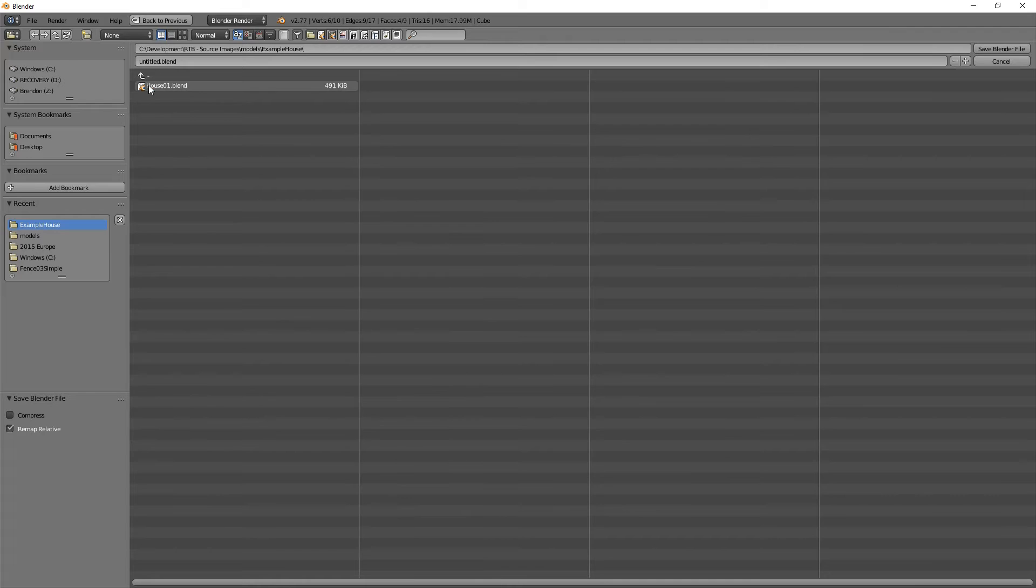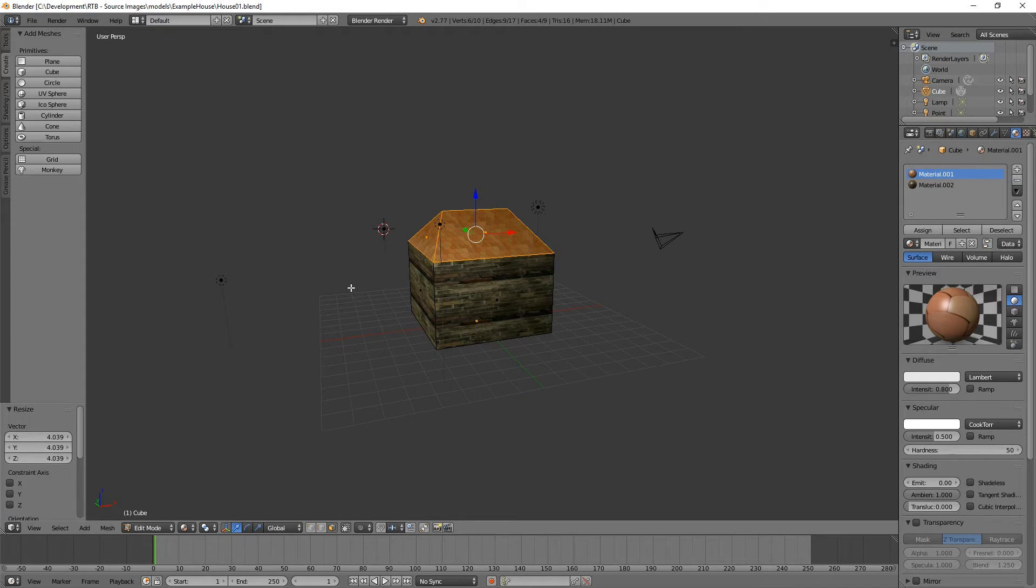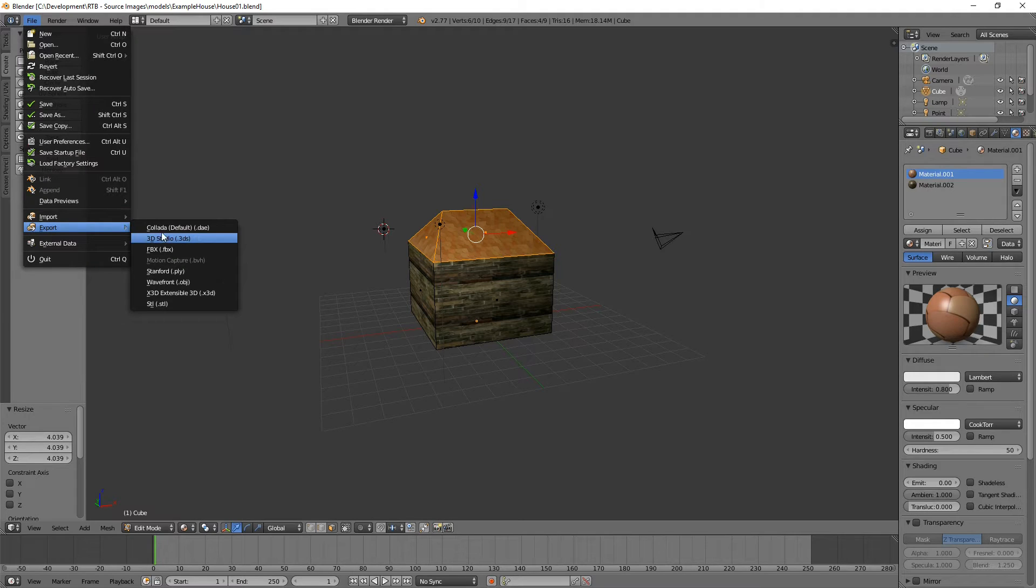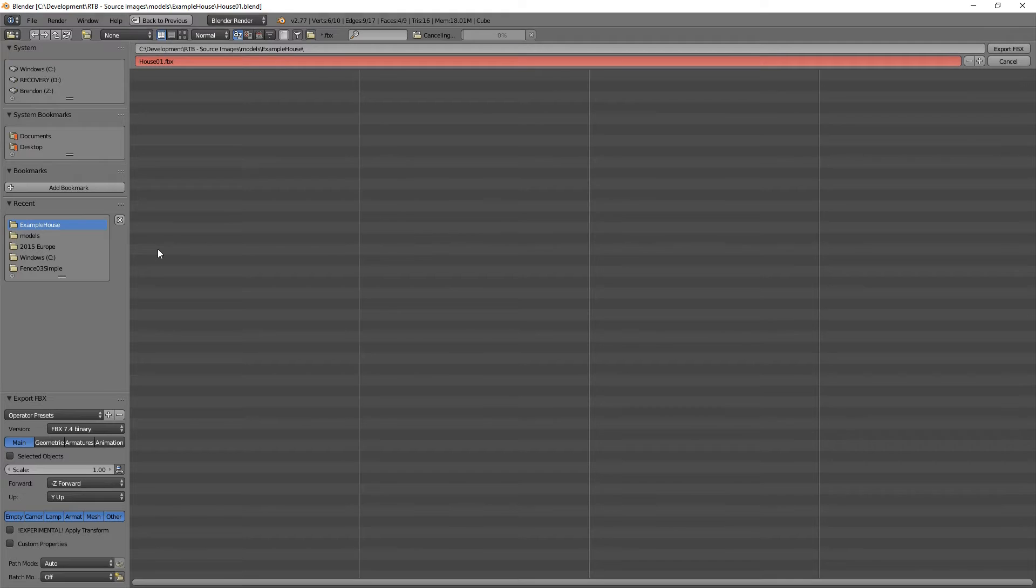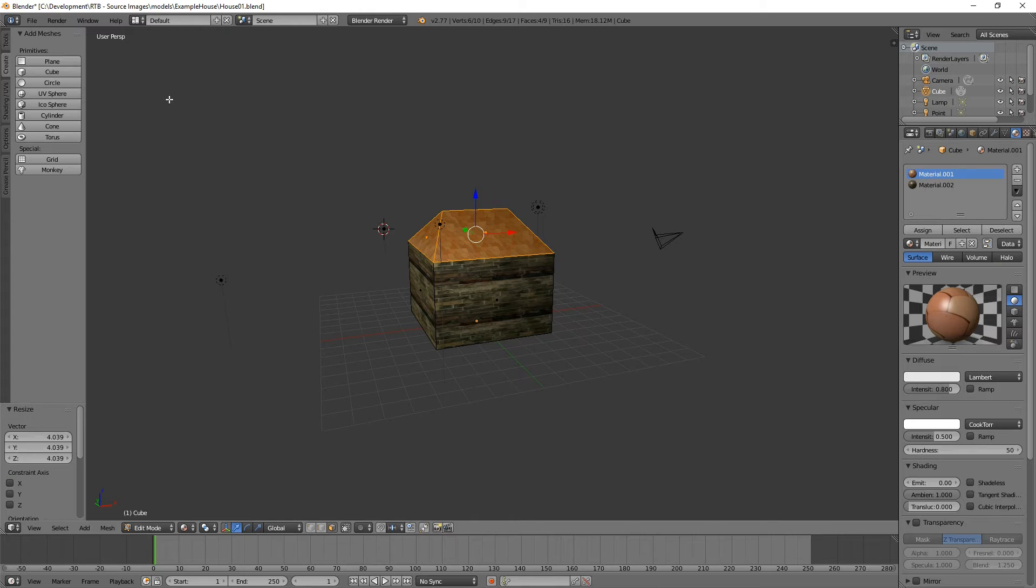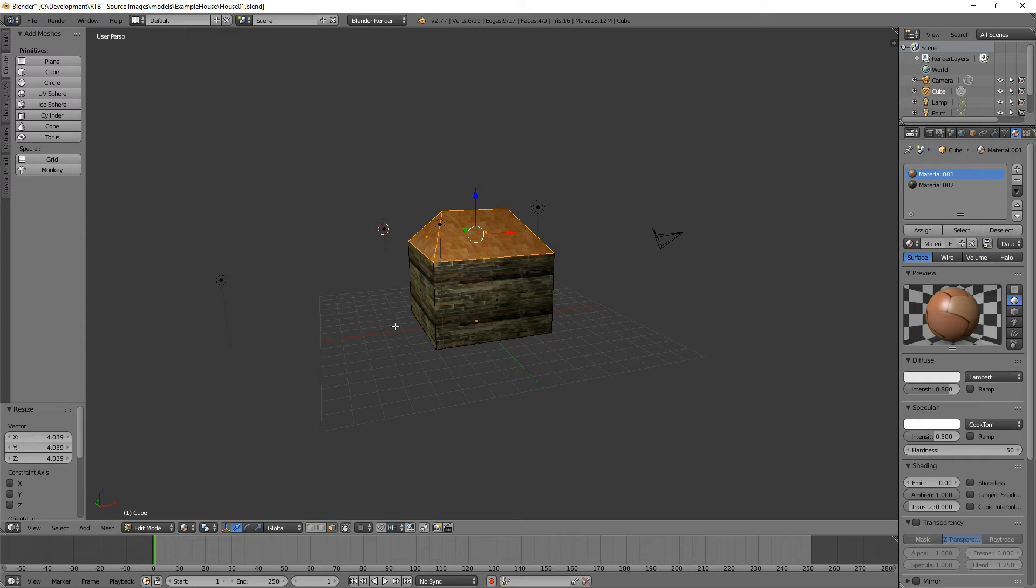I'll save that off and we'll export that. Export out to FBX, just the mesh will do as house FBX. And now we'll load up XPacker and take a look at how we can load it in there and then export it out to RTB.